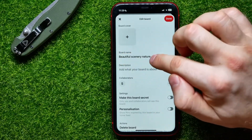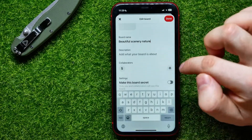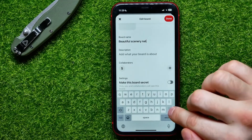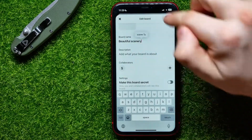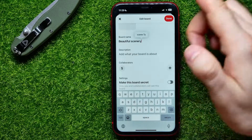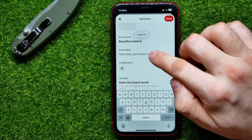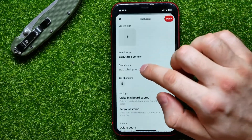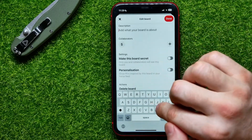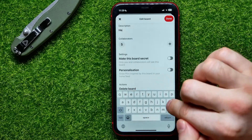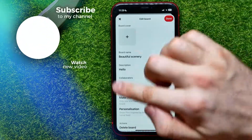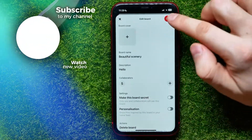In order to change the name, just tap right there and you can delete some words or just type to add. In the same way, you can add a description here.